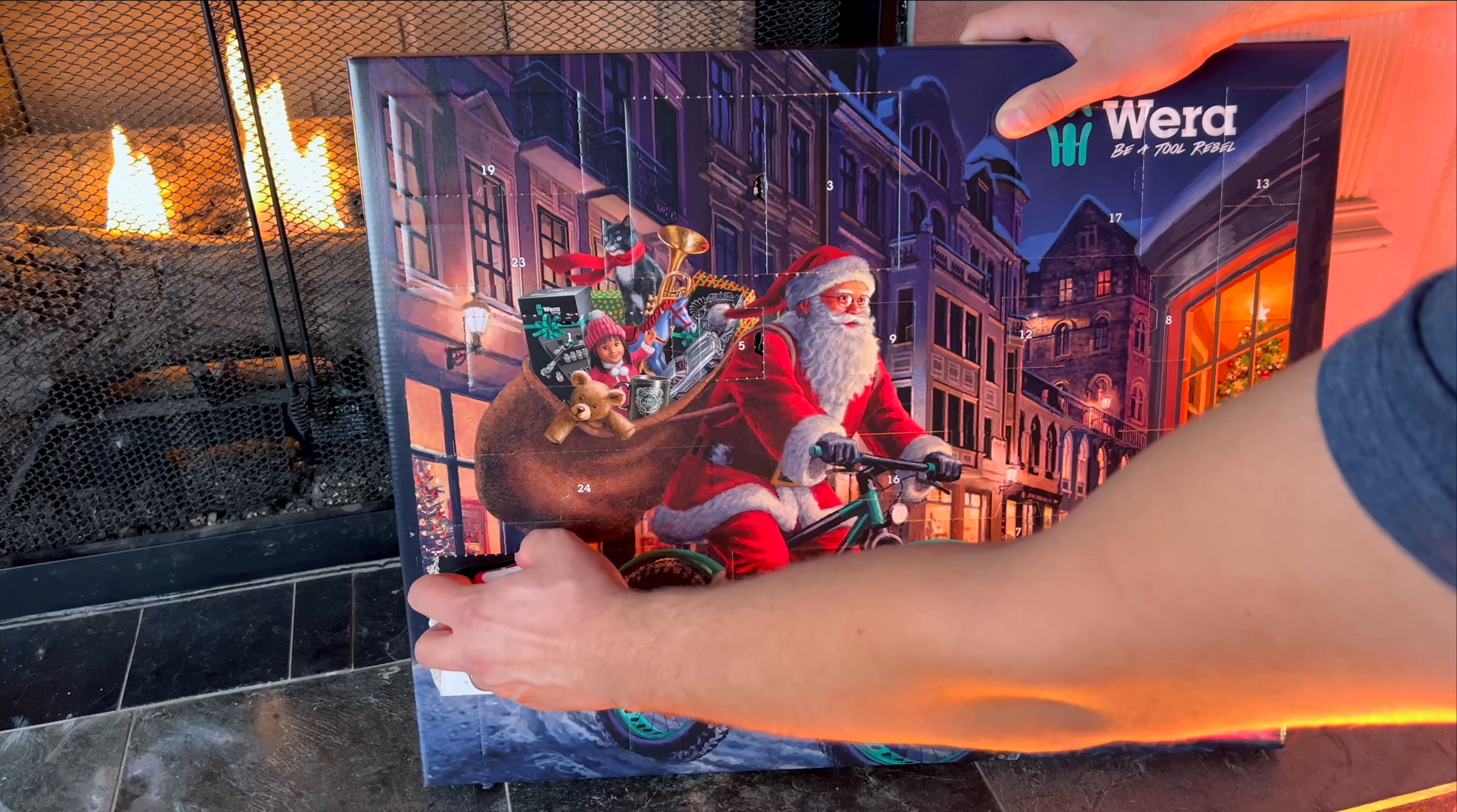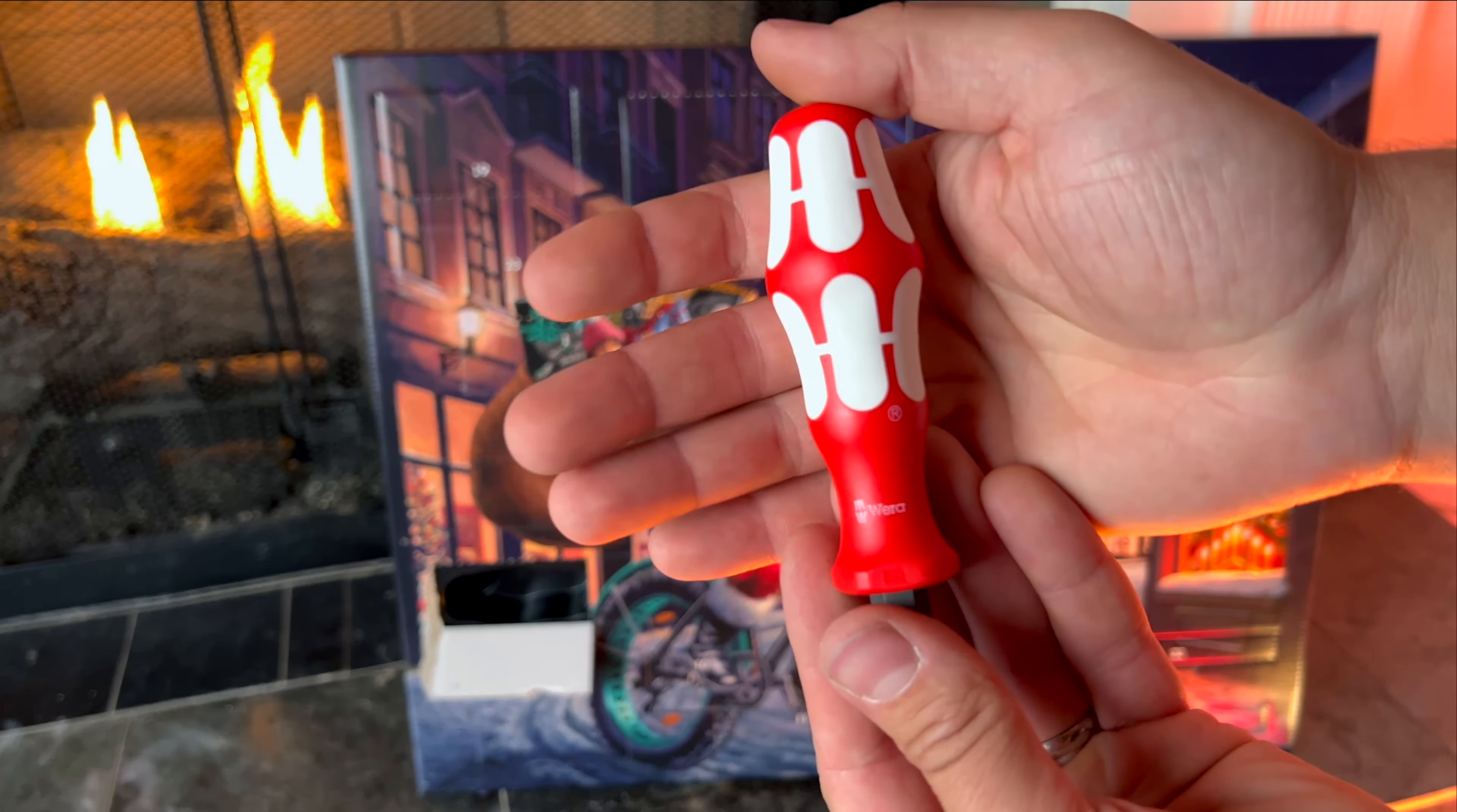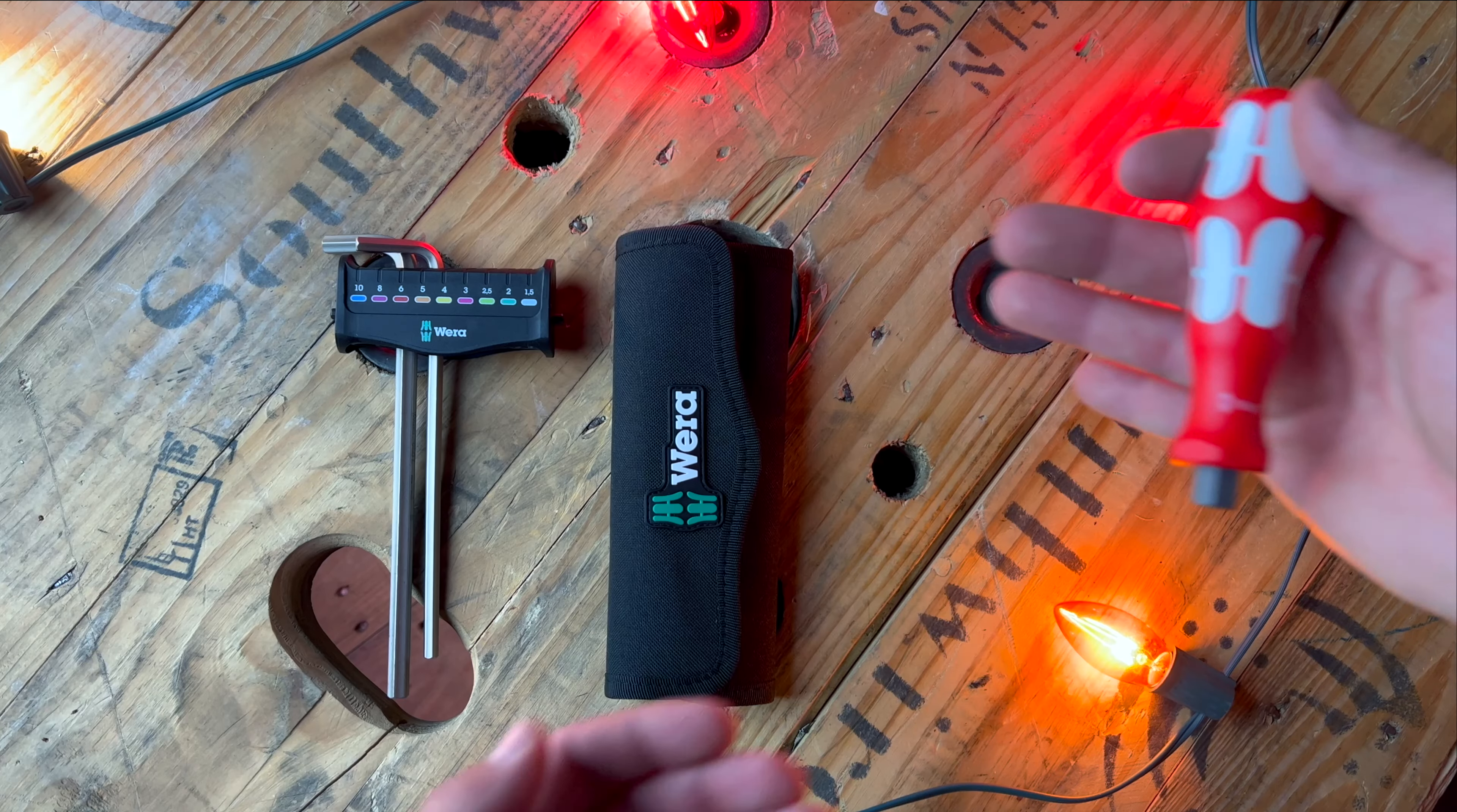Behind door number six we have a very nice limited edition colored Wera screwdriver handle. This thing will accept your standard quarter inch bits, and just like all of Wera's screwdrivers, this thing feels absolutely amazing in your hands.